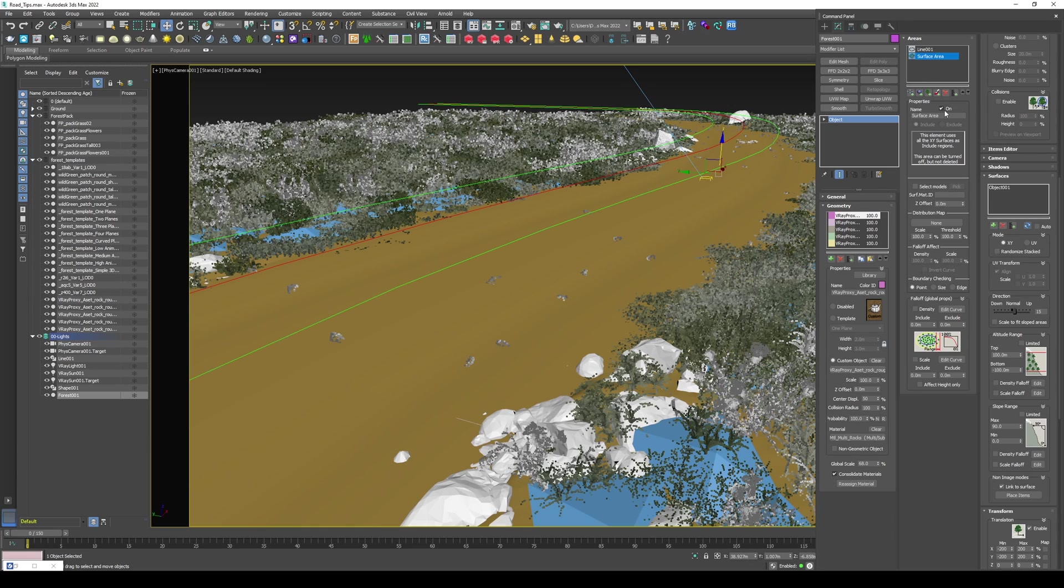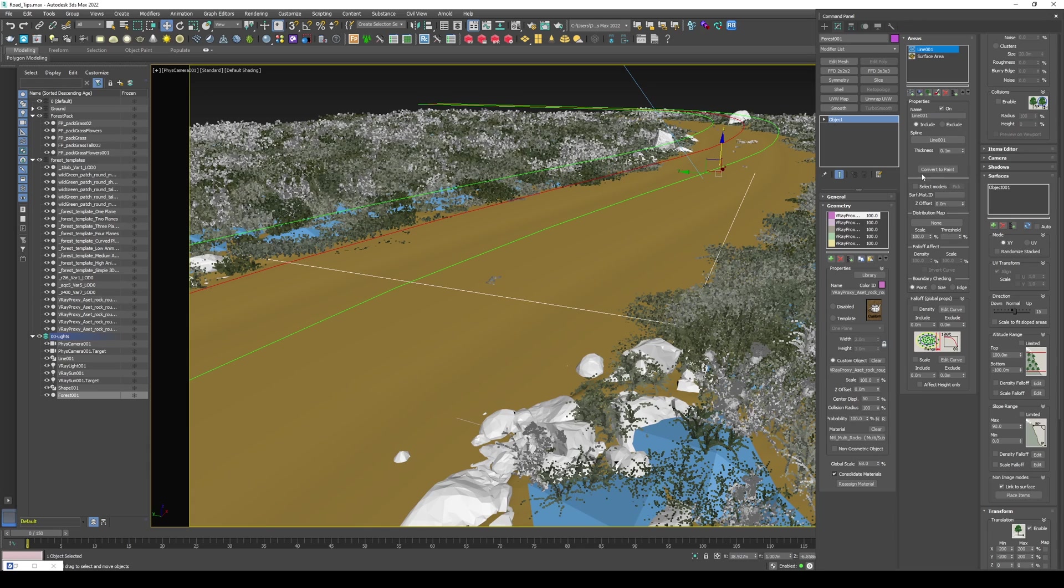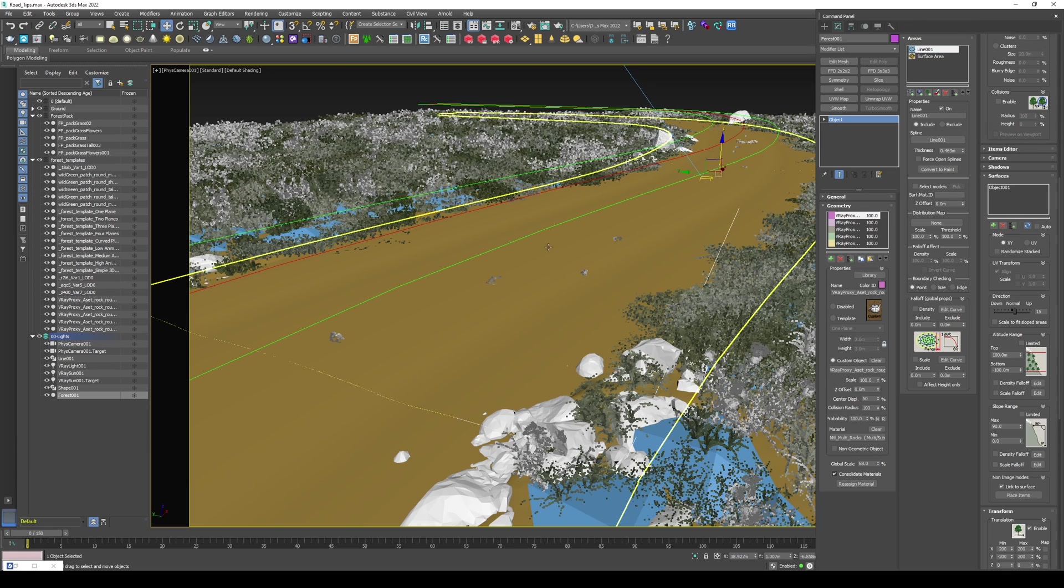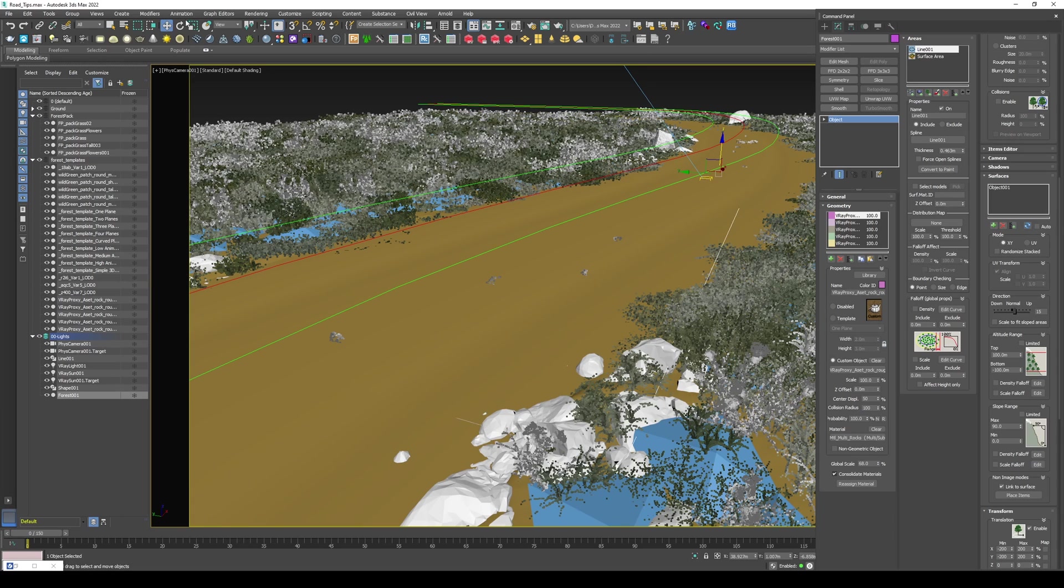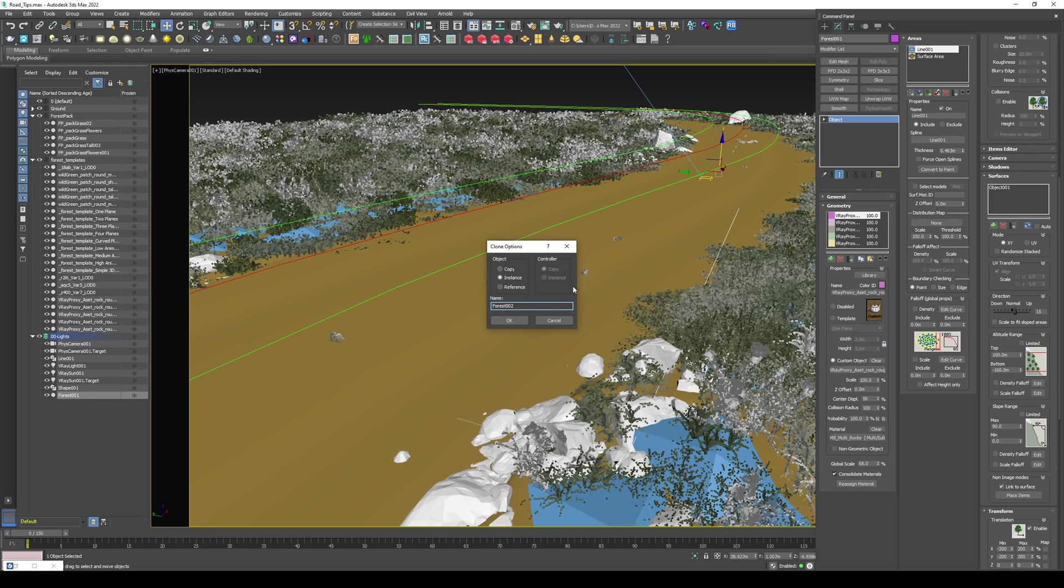I just want them in the middle of the road. So let's disable the overall ground. And only enable the spline as an include. As usual, play with the thickness. This one is just the first of a series of Forest Pack.